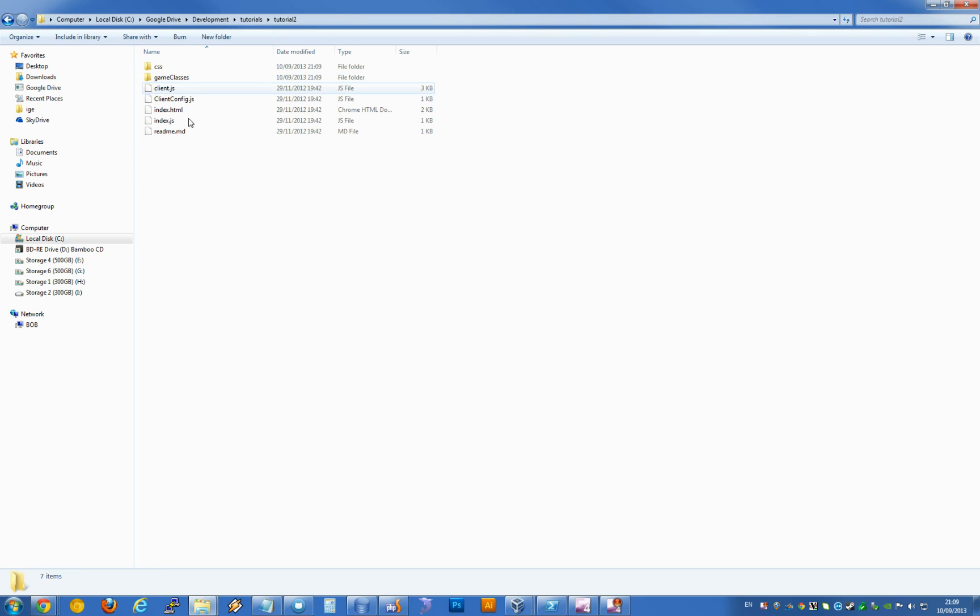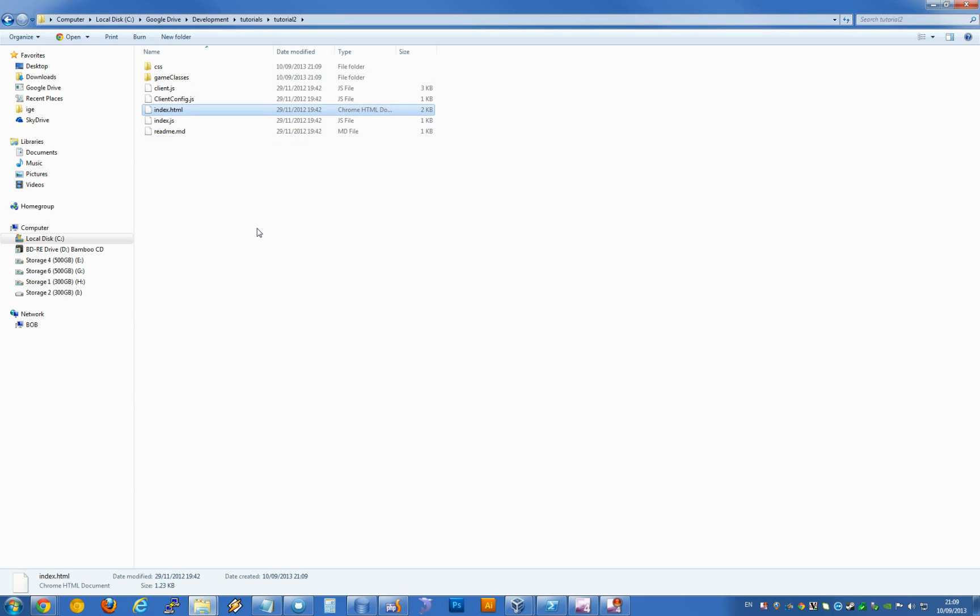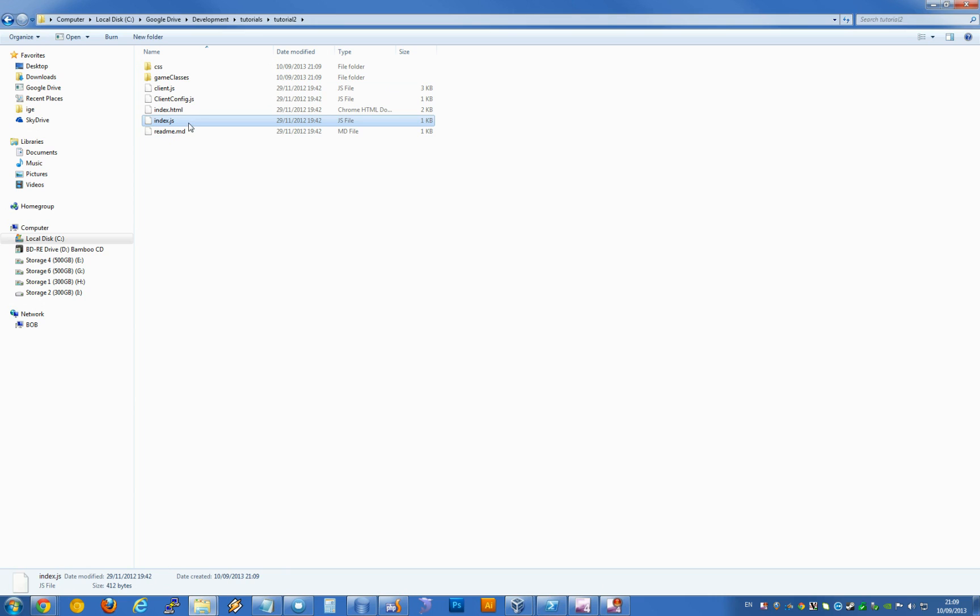Now I'm going to go into that folder. It comes with a number of files already in here. The index file, as I'm sure you're all aware, is the first file the browser will load. You've got your client.js, index.js, and client.config.